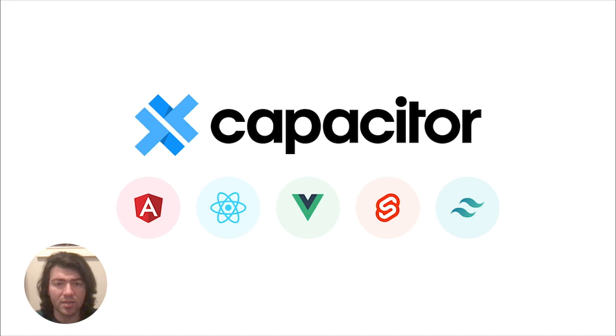You can use the Ionic framework to give your app a native look and feel, or something else entirely like Tailwind to provide an entirely unique look for your app.